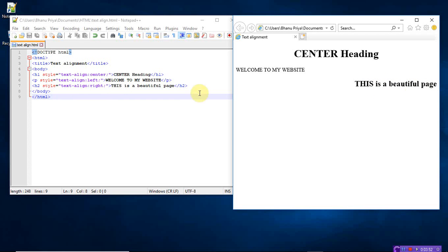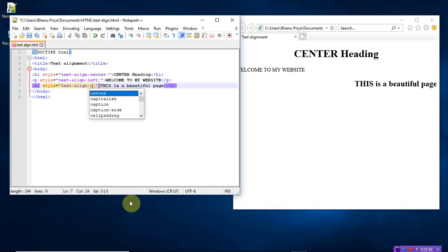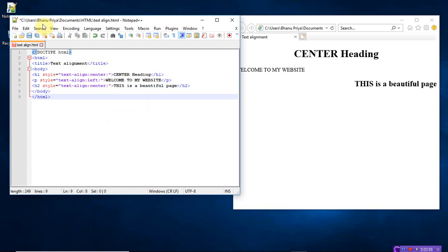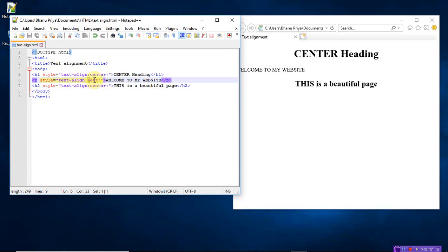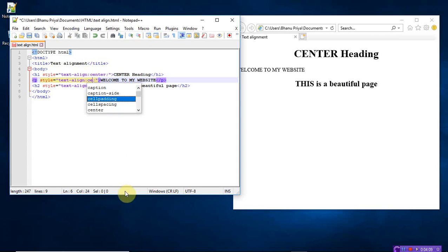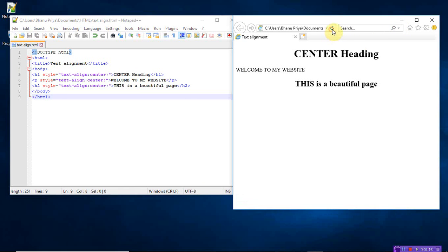Refresh. So this time, this message also comes at the center here. Instead of left, just give the center here also. Center, save, refresh. So all messages are appeared at the center of your page.